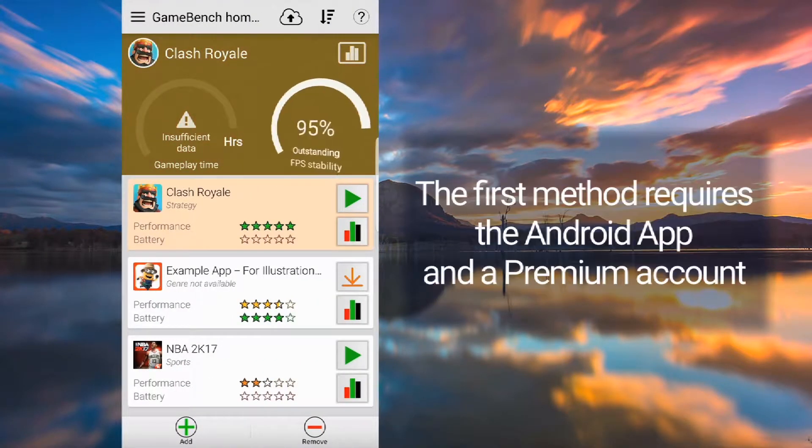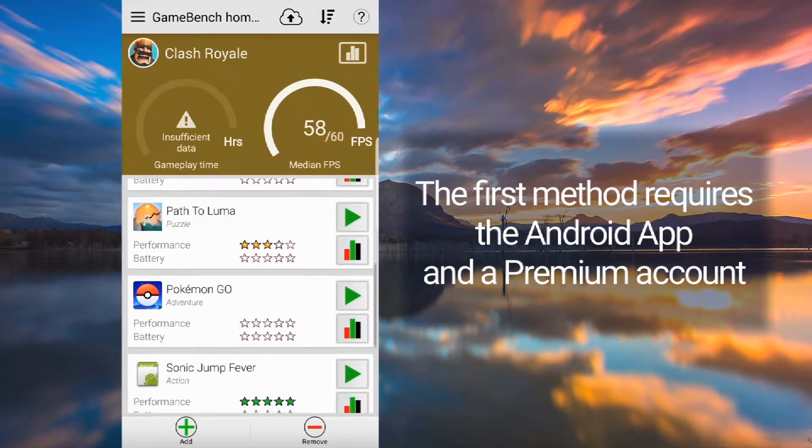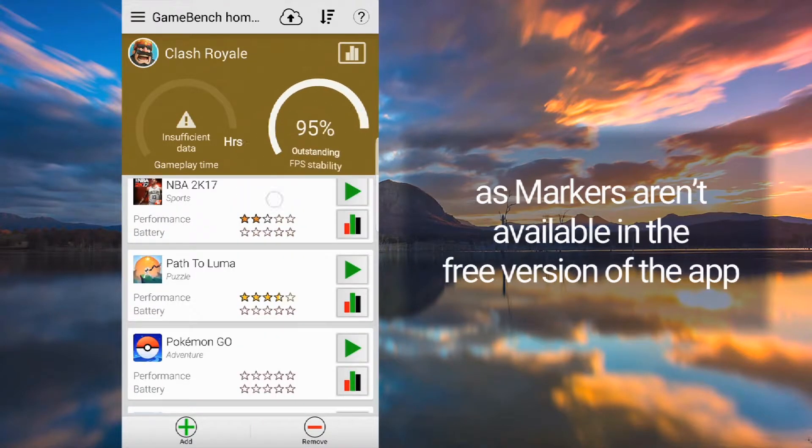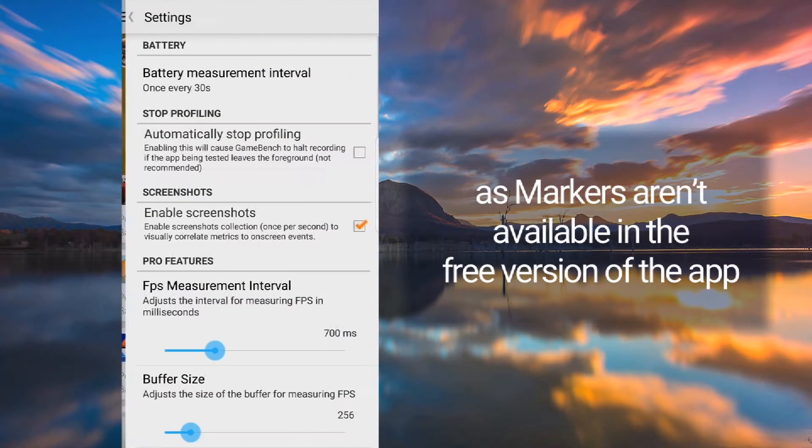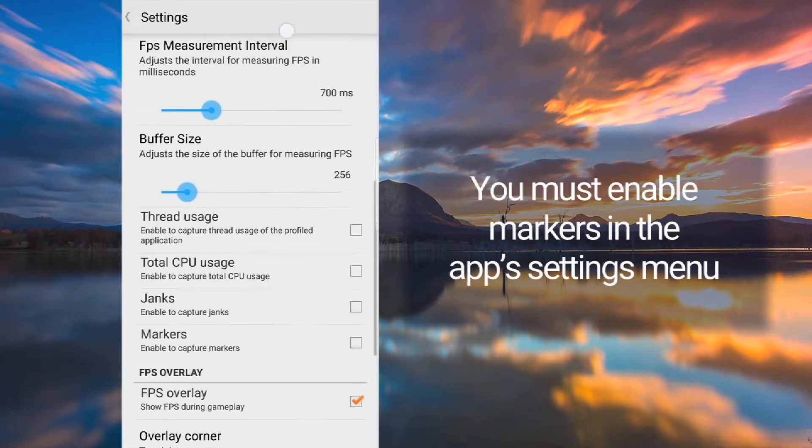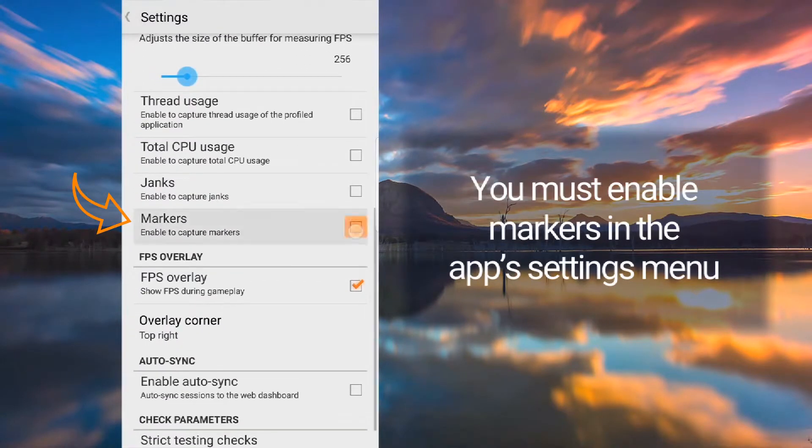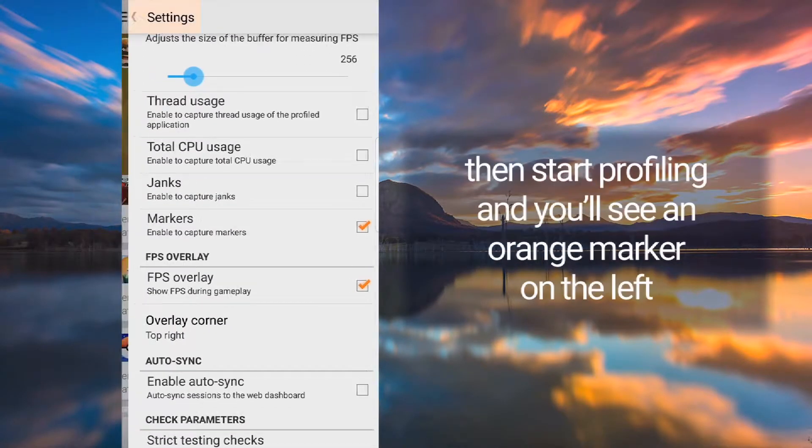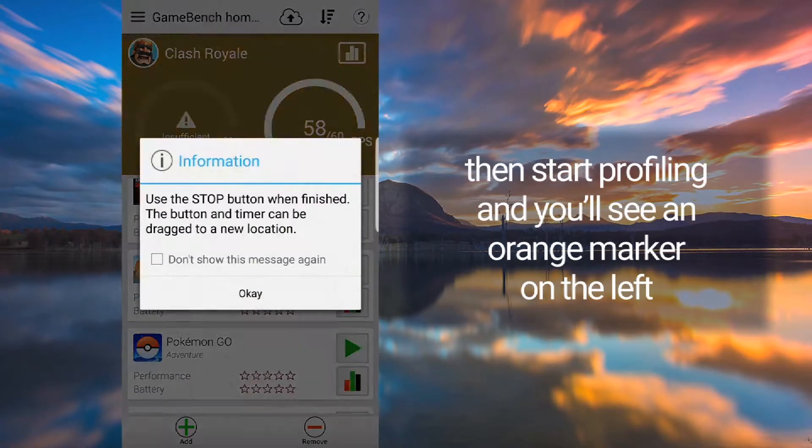The first method requires the Android app and a premium account as markers aren't available in the free version of the app. You must enable markers in the app's settings menu, then start profiling and you'll see an orange marker on the left.